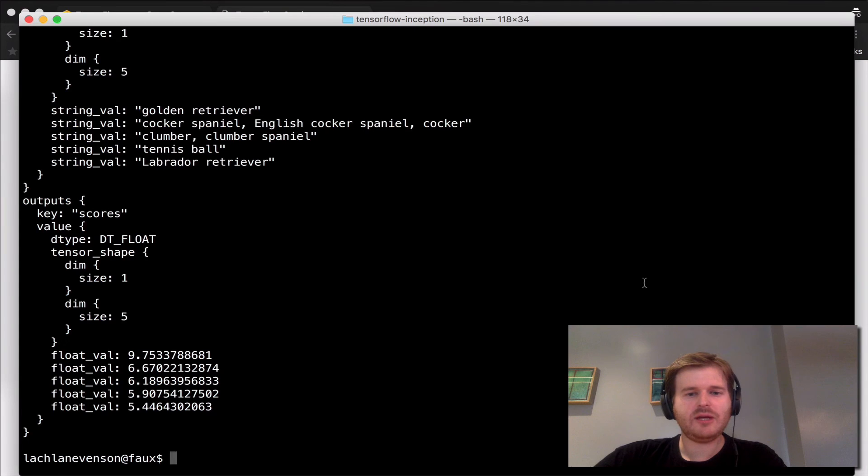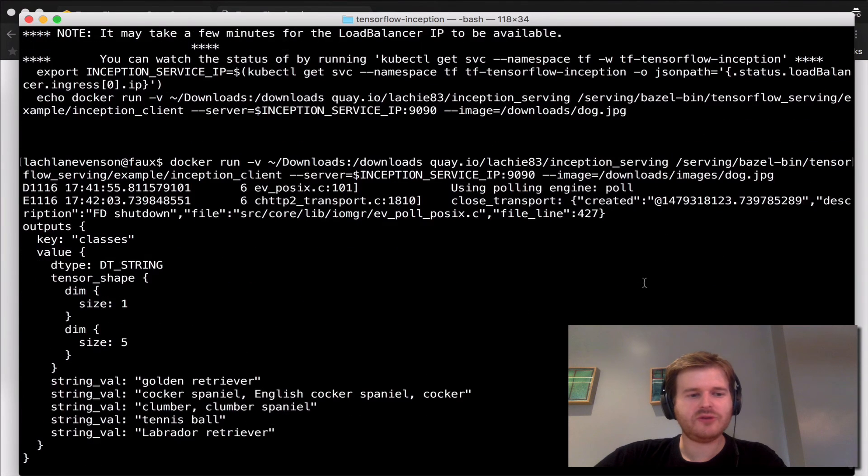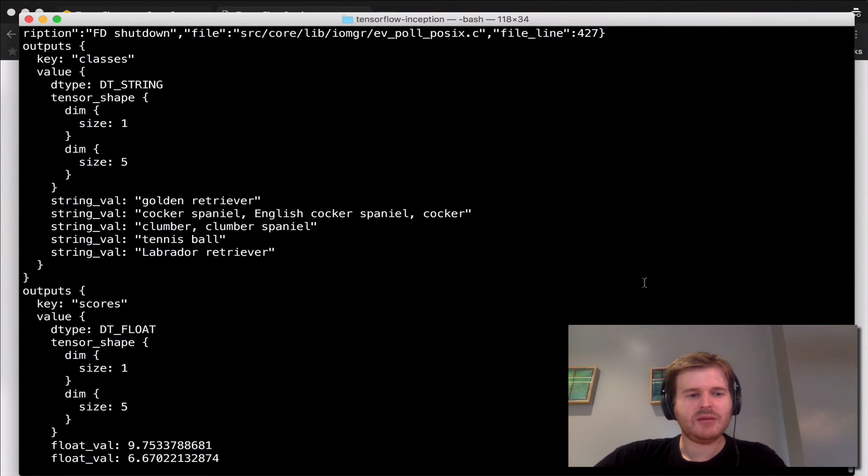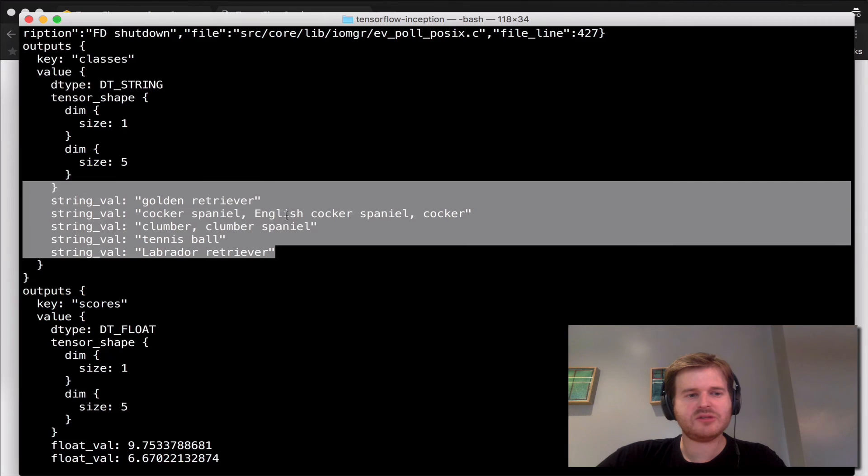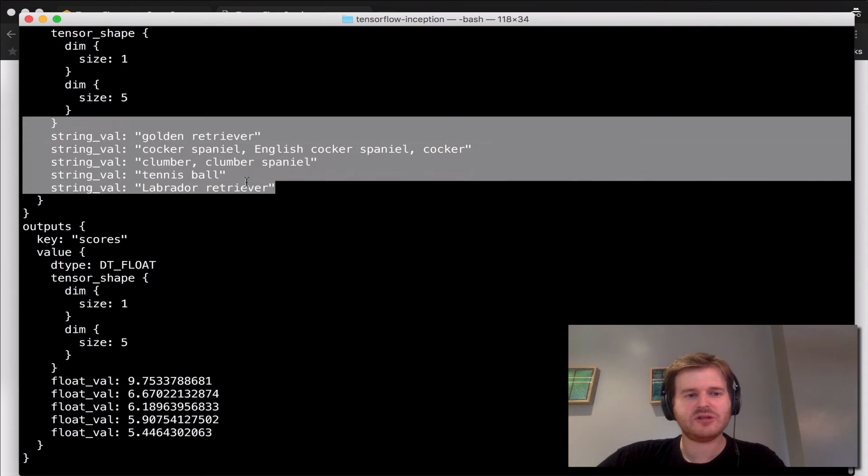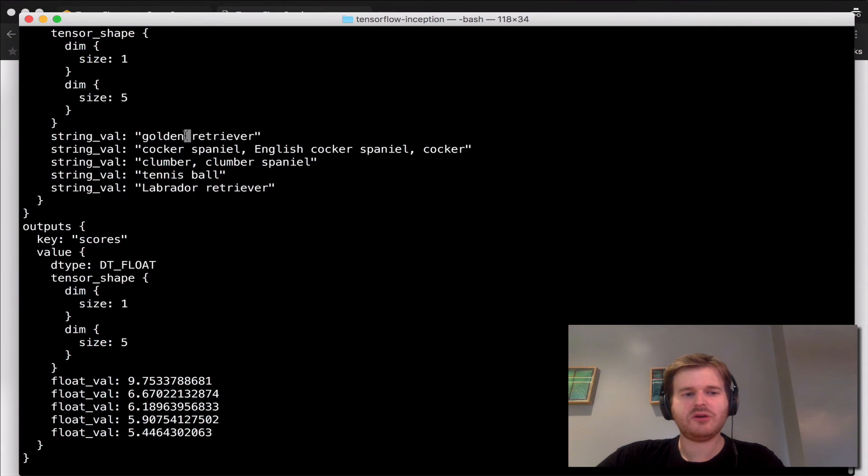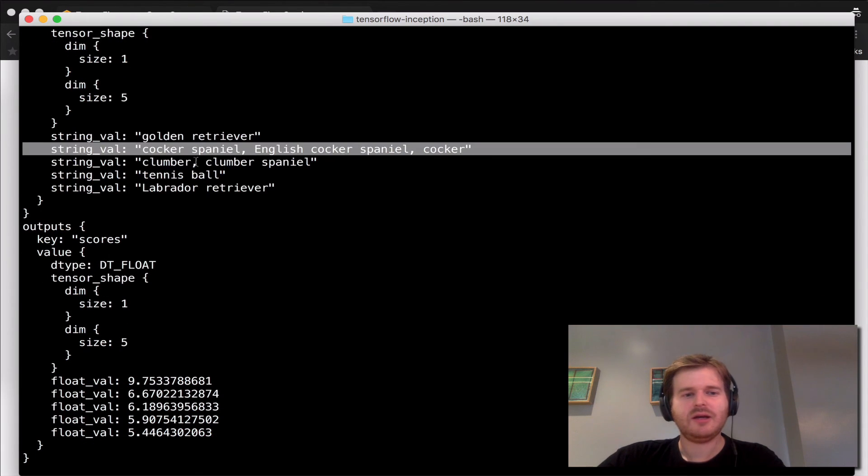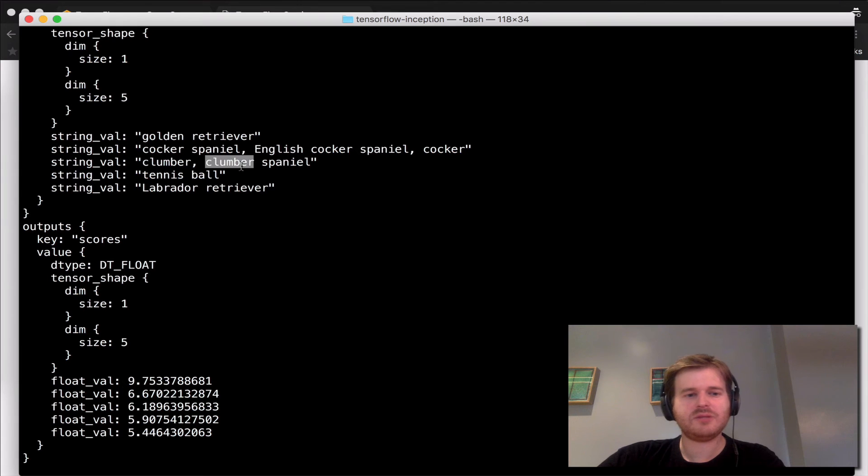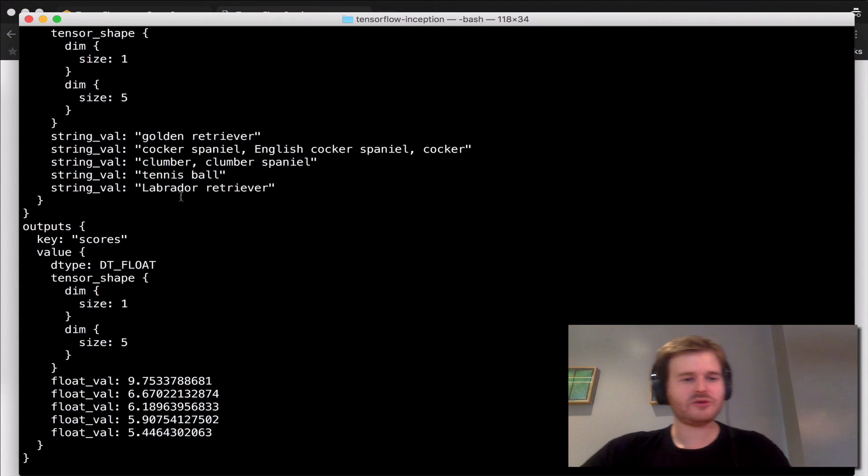So here we have the results, and you basically have some matches in size: Golden Retriever, Cocker Spaniel, Clumber Spaniel, Tennis Ball, Labrador Retriever.